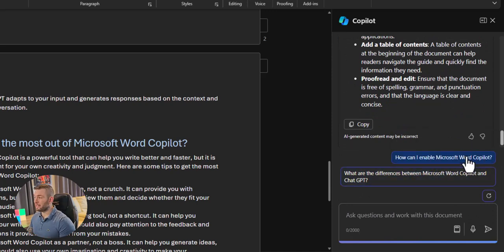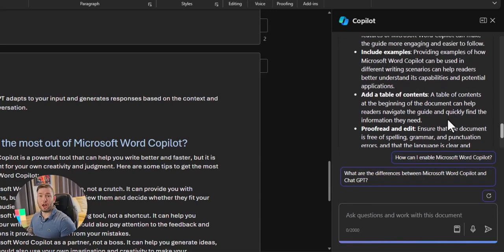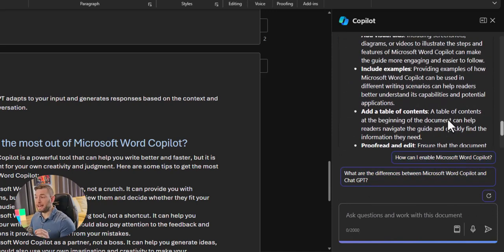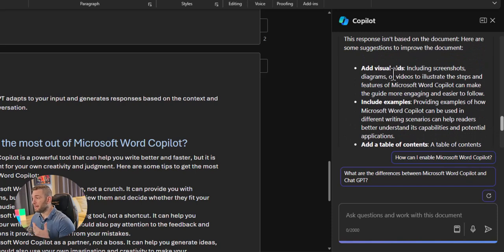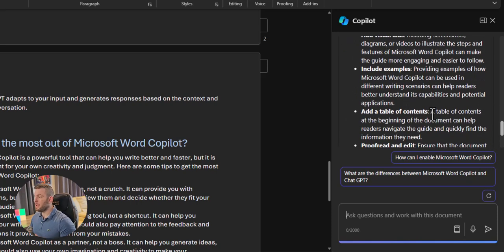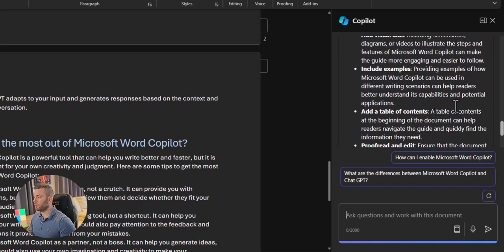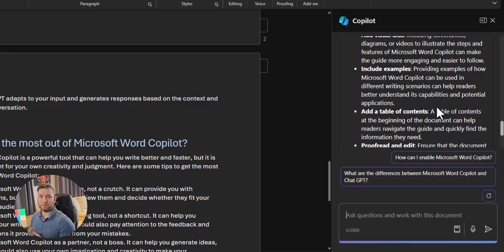Et voila! We have a list, a clear list of how we can improve the document. Add visual aids, include example and add a table of contents. Awesome, right?